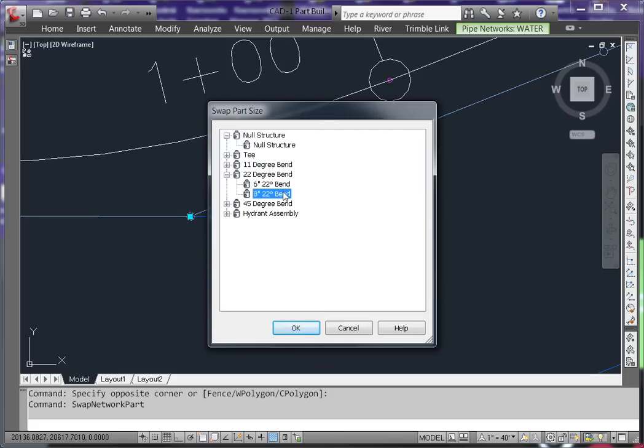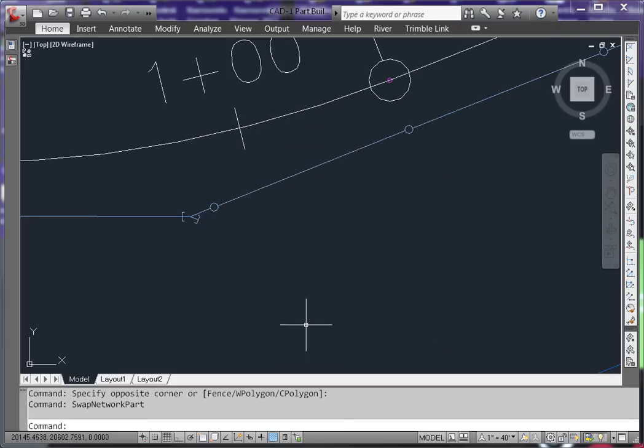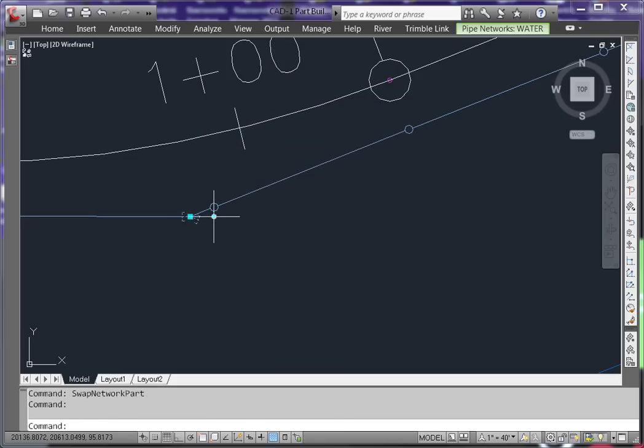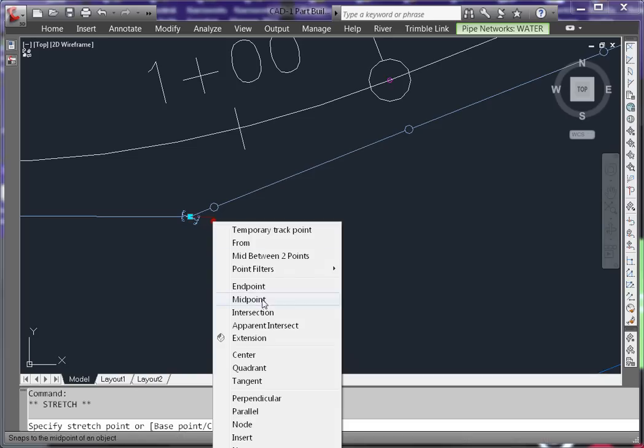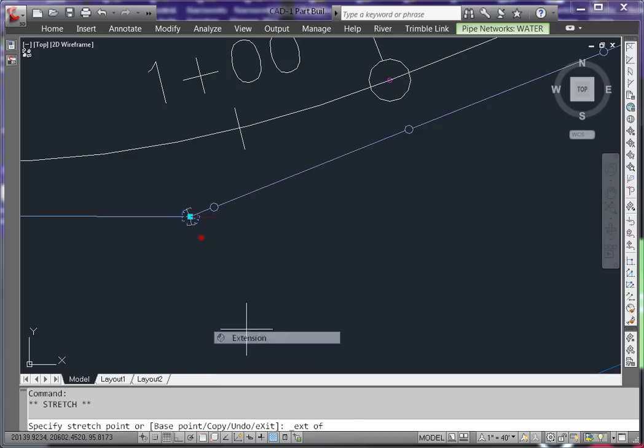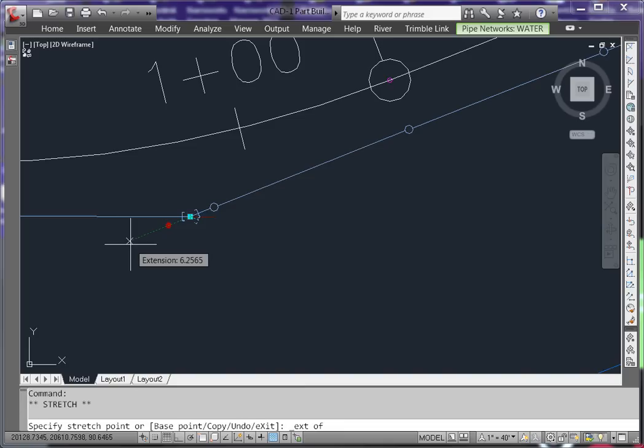I'm going to swap this for an 8-inch 22-degree bend and now simply rotate it. I find the Extension Object Snap to be helpful here to the appropriate angle.